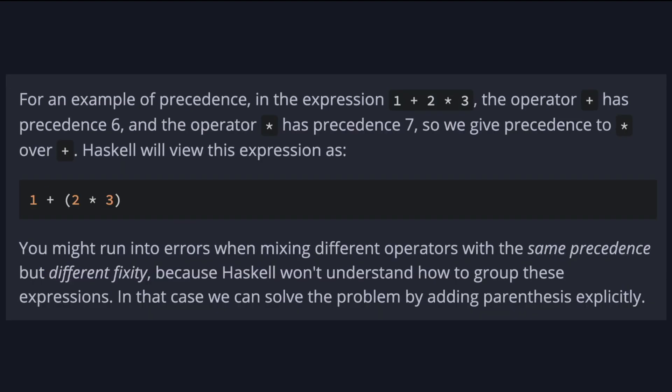For an example of precedence, in the expression one plus two multiply by three, the plus has precedence six and the multiply has precedence seven. So we give precedence to multiply over plus. And this is how Haskell gonna view it. First you multiply and then you sum.